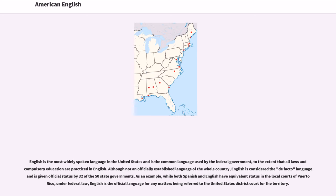As an example, while both Spanish and English have equivalent status in the local courts of Puerto Rico, under federal law, English is the official language for any matters being referred to the United States District Court for the territory.